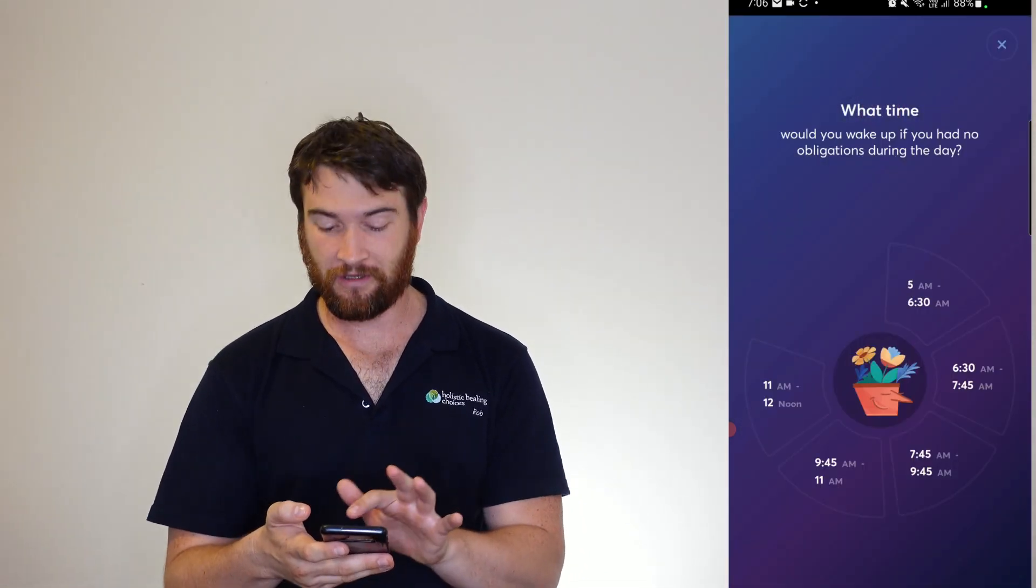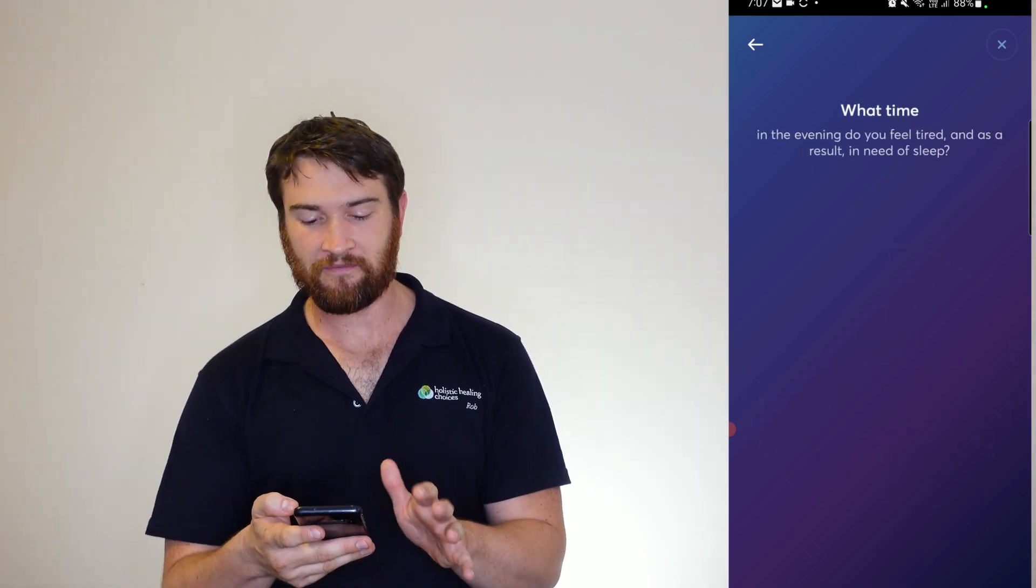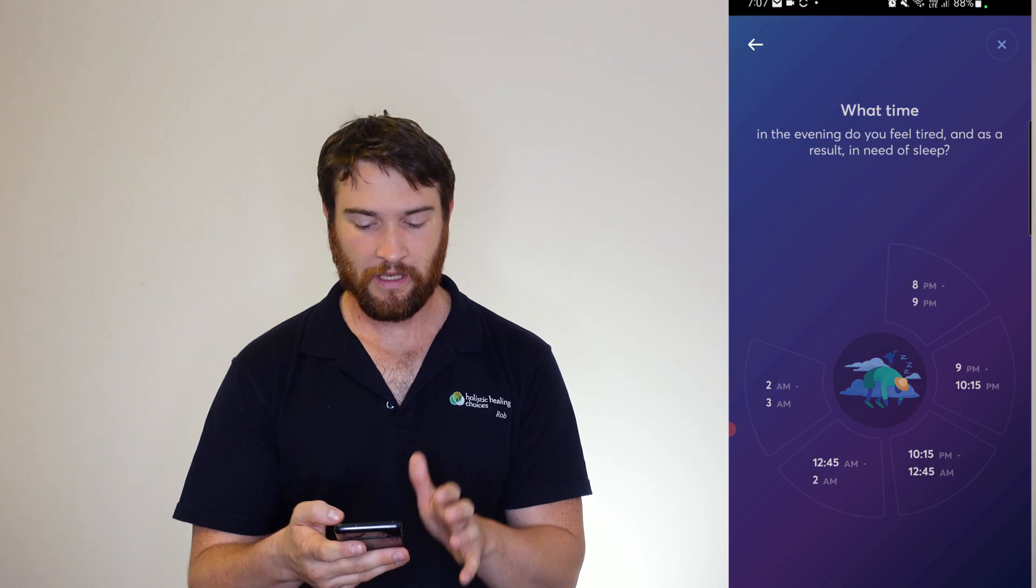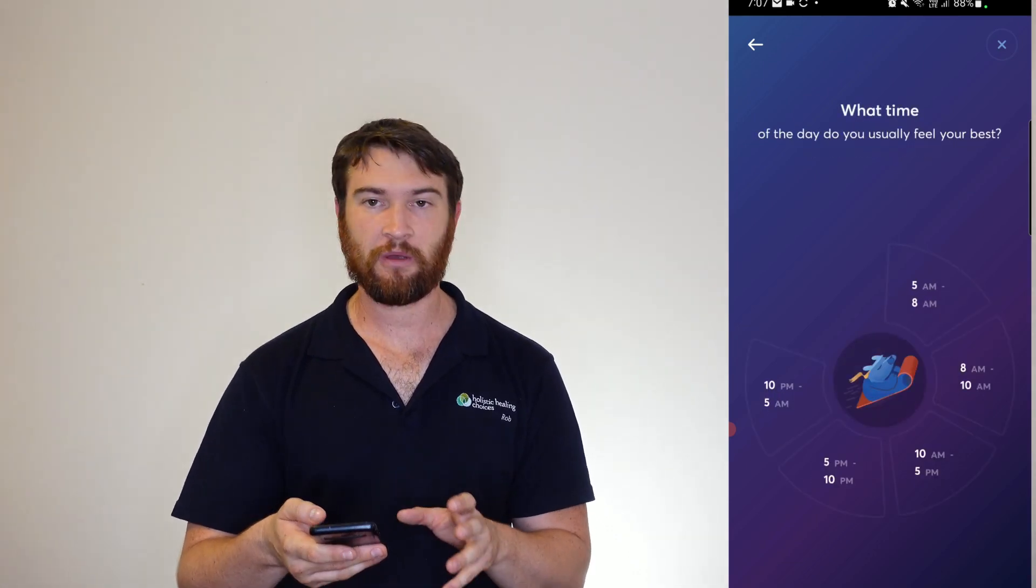If I had no obligations, unfortunately I'm always at 6. What time would I go to bed? Roughly around 9 to 10:15. What time do I feel asleep? It is around that time as well. What time do I normally feel my best?